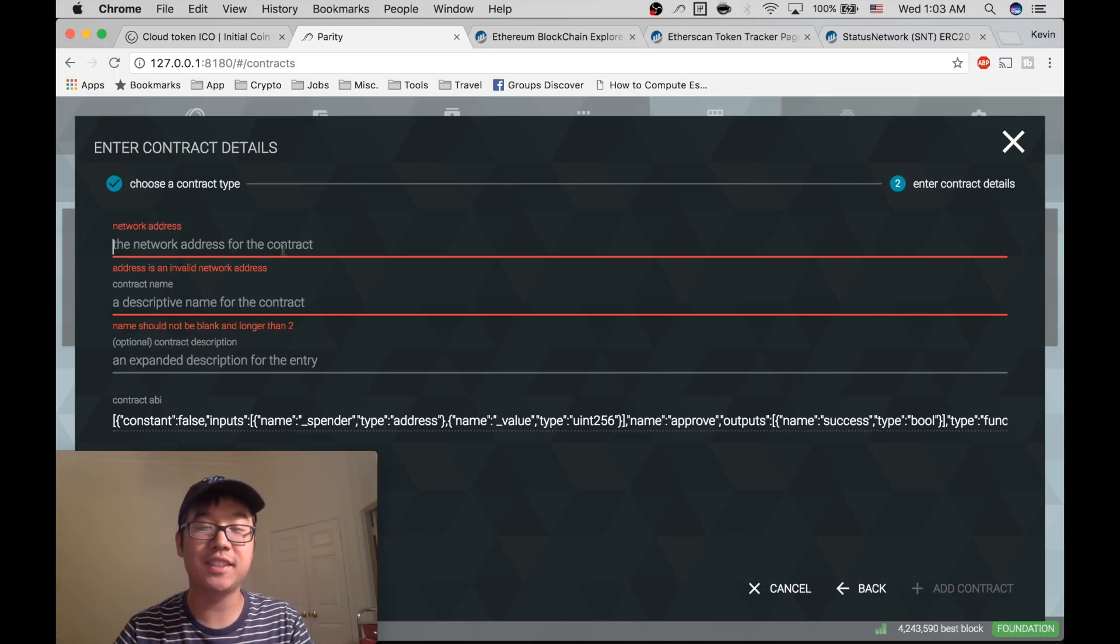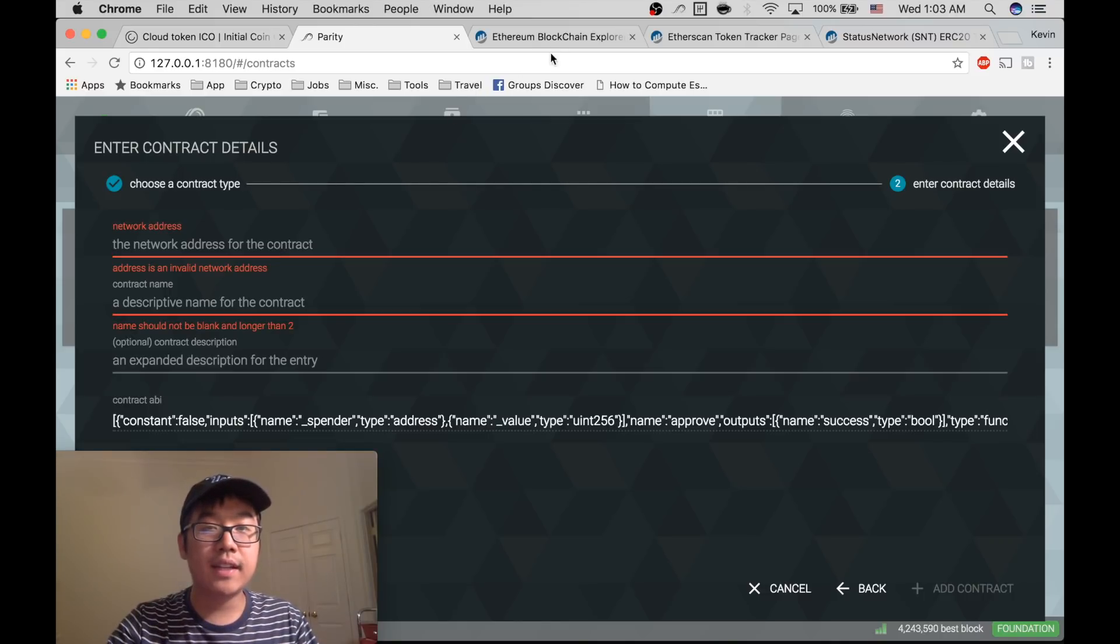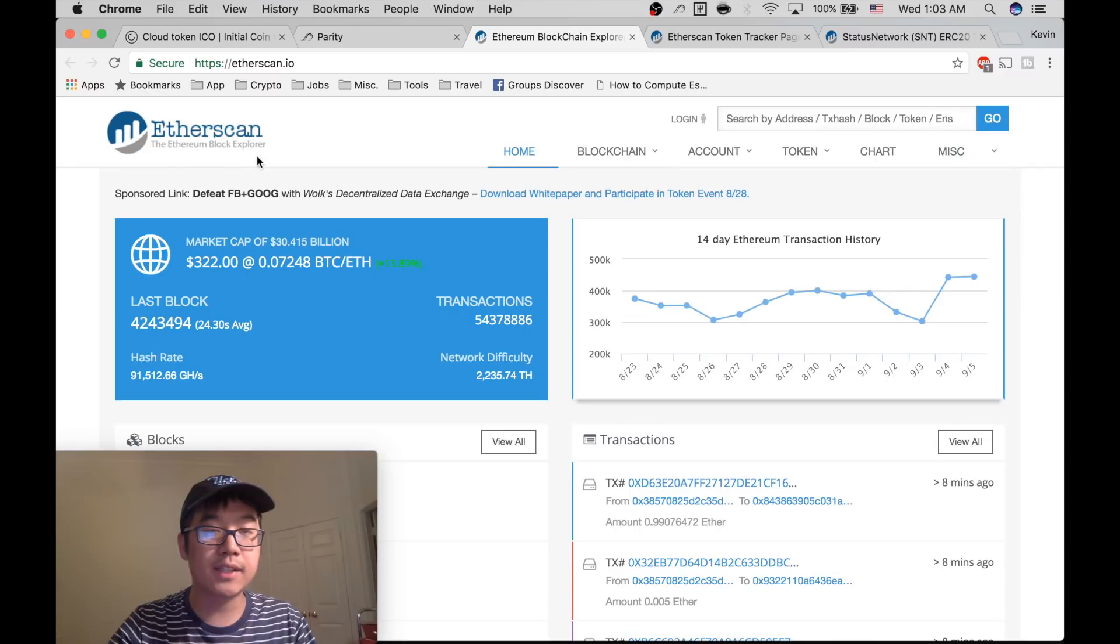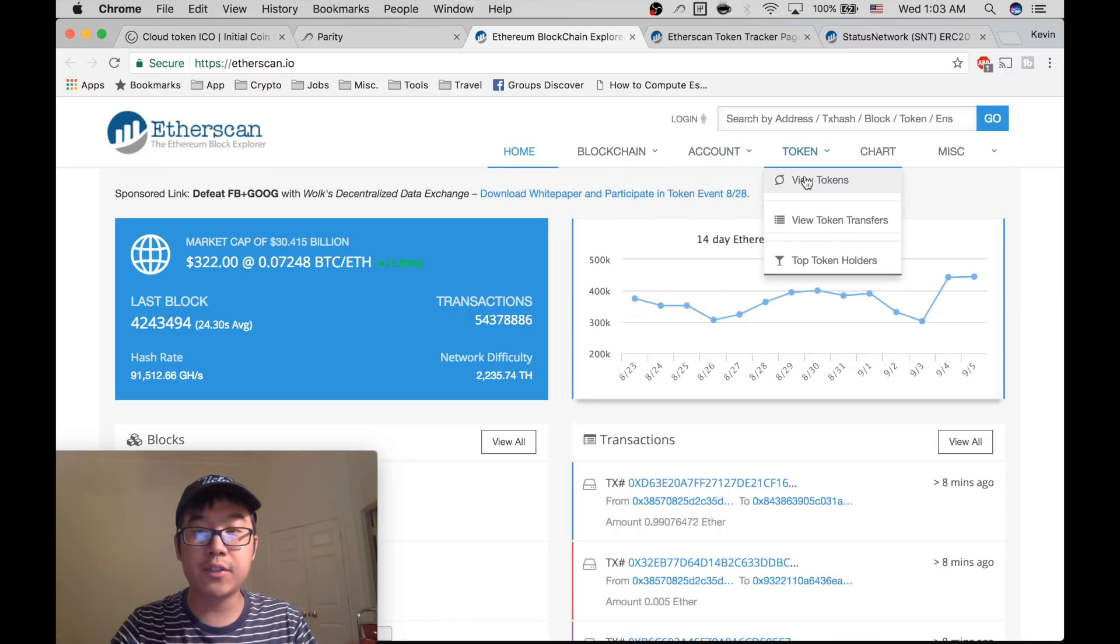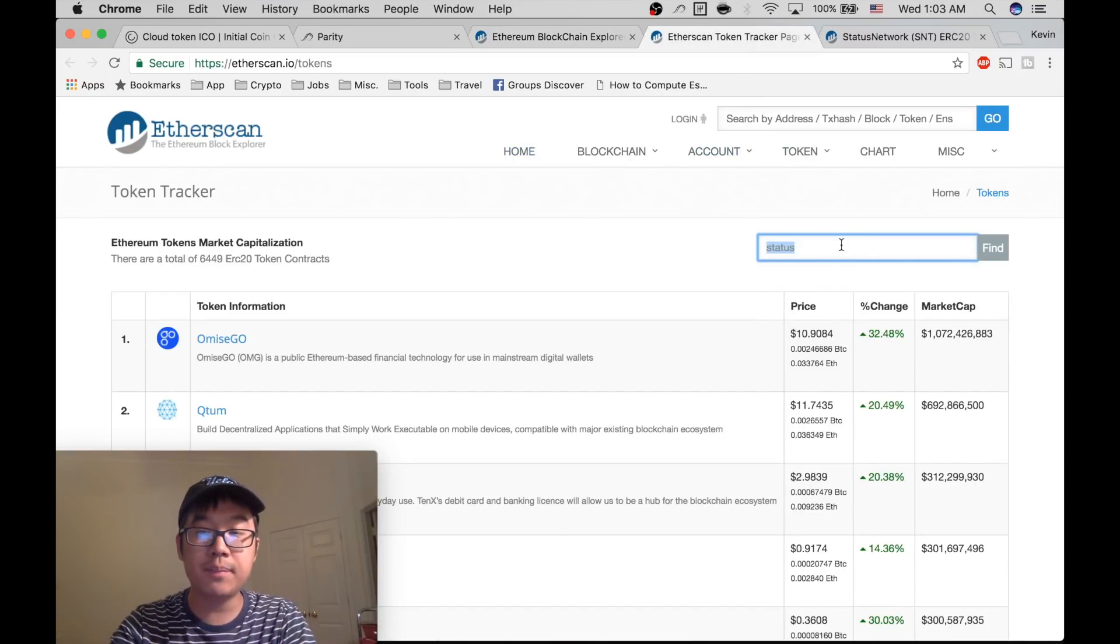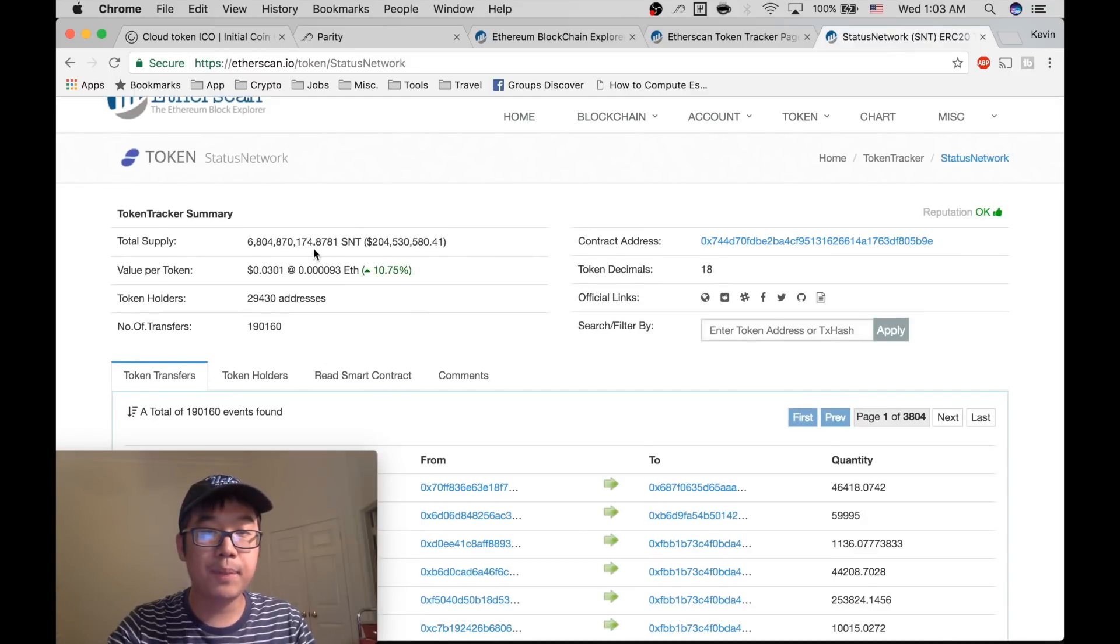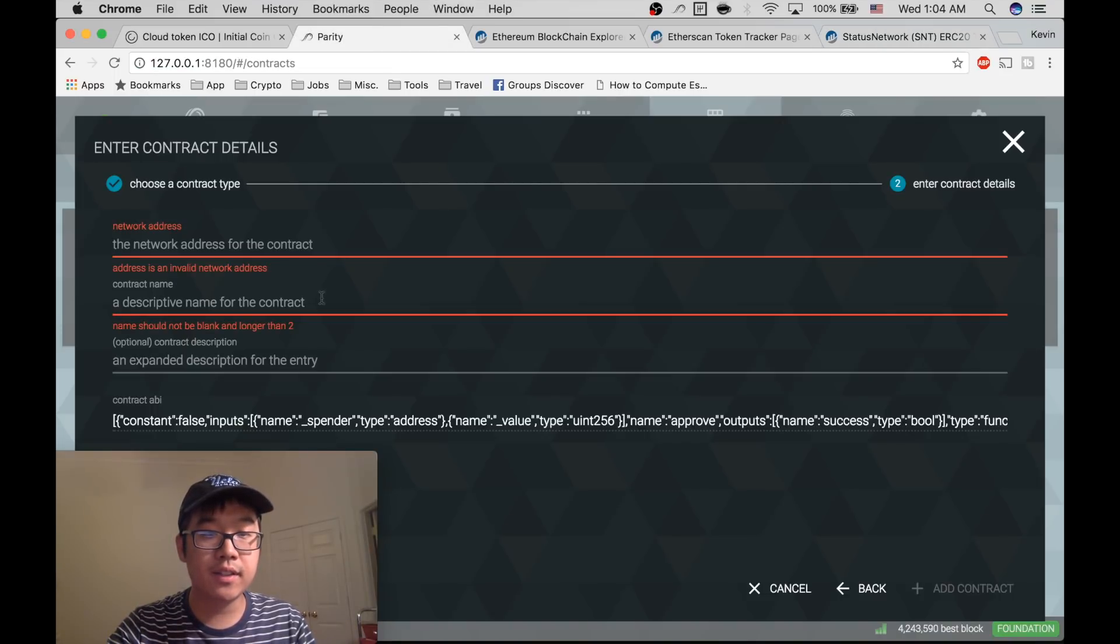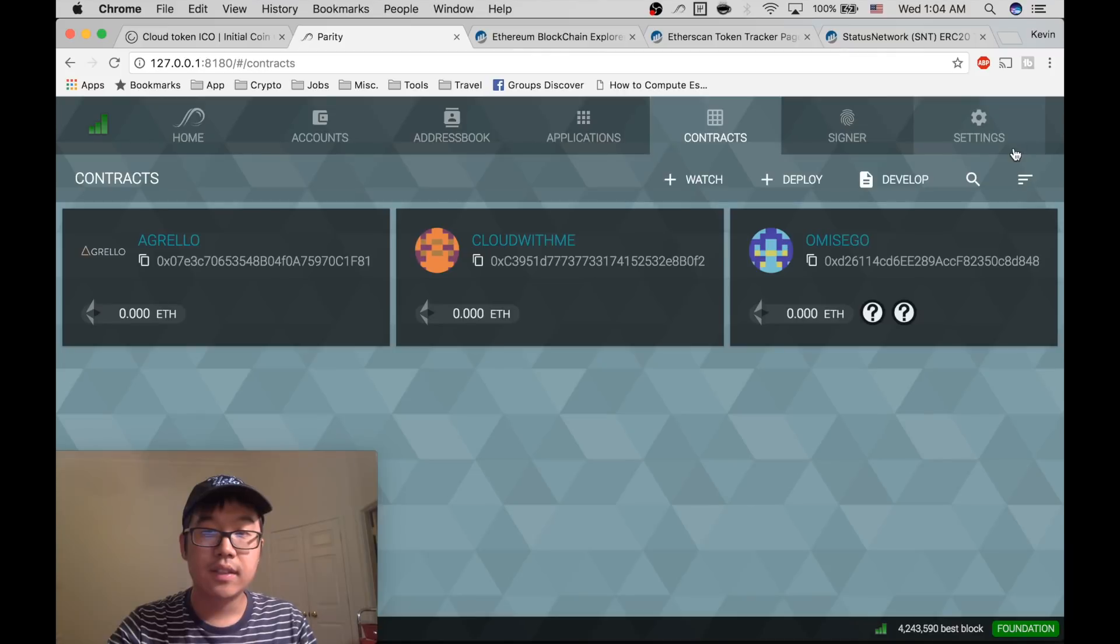Sometimes the ICO provides it to you if they're competent, but there's also another way to find this information, and that is going to etherscan.io. It's your trusty ethereum block explorer, but they also have a really cool feature where you can view tokens. Over here you can just search for it, either the acronym or the name. Let's just do Status for example, Status Network SNT. Go to their page, it gives you a bunch of information but the relevant one is here - contract address. Copy, paste this, put it back here, give it a name, click this and click Add Contract.